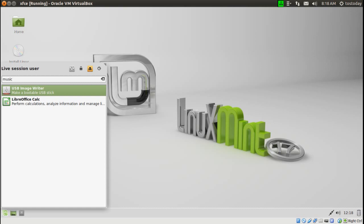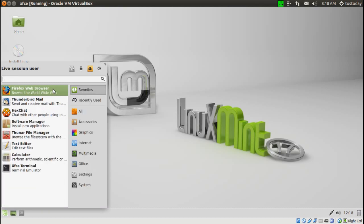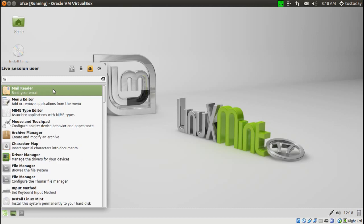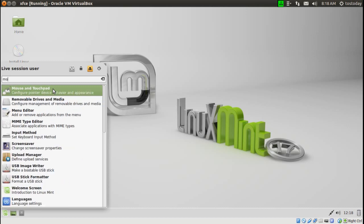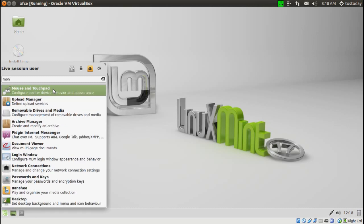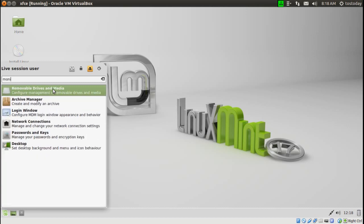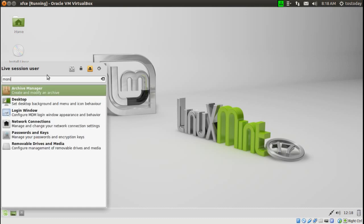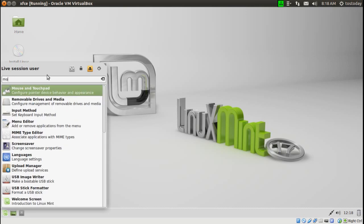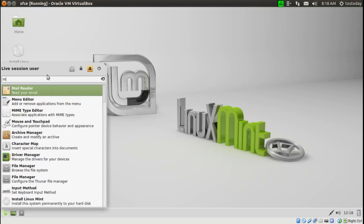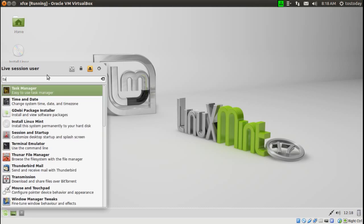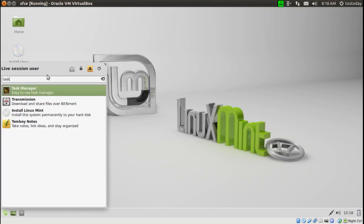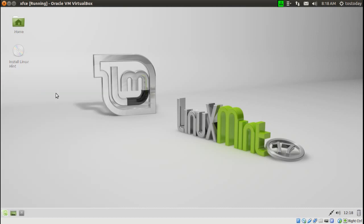Now, one thing I noticed about this, the search function doesn't work as well as it should, maybe because it wasn't fully installed, but I typed in music. I'm not sure why it gave me the image writer there. That being said, it works most of the time. I typed in monitor. I was looking for system monitor. Actually, it's task manager. That's what I wanted. There it is.